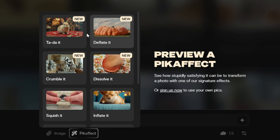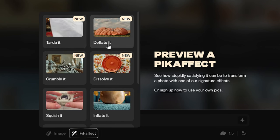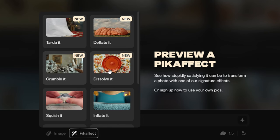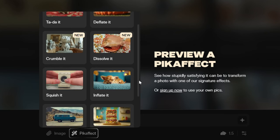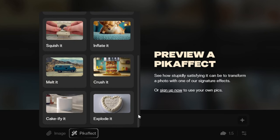The four newly added effects are Tata, Deflate, Crumble, and Dissolve, along with other fun effects.